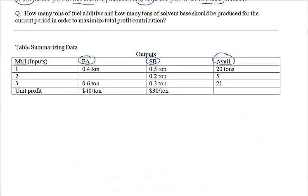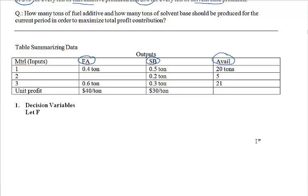First, the decision variables. What are the quantities you're trying to decide on here? We're trying to decide on the tons of fuel additive and tons of solvent base to produce. Typical variable names are letters like X, Y, Z, or X1, X2, X3, and so forth. But here, to make it easy to remember, we're going to use the first letters of the two products: F for fuel additive and S for solvent base. We say let F be equal to the amount of fuel additive to produce, in tons.